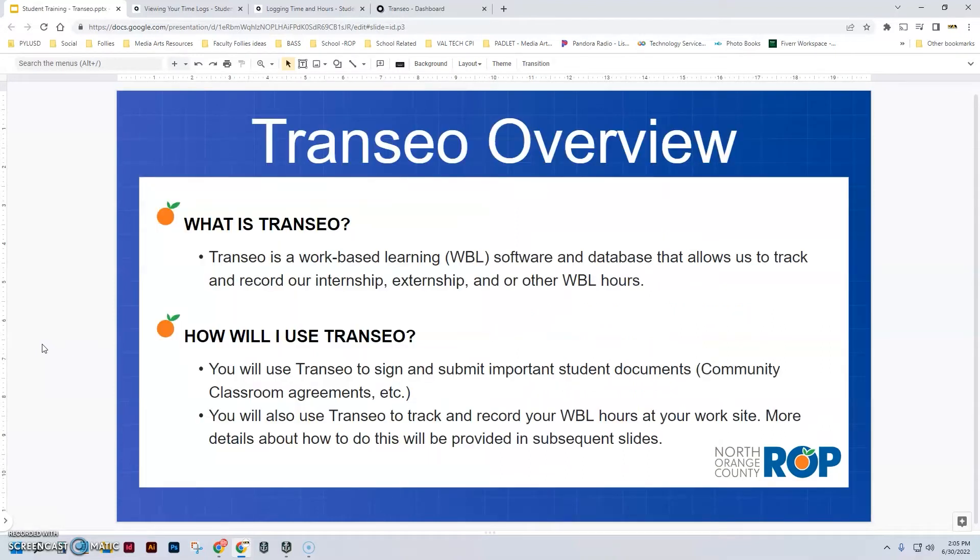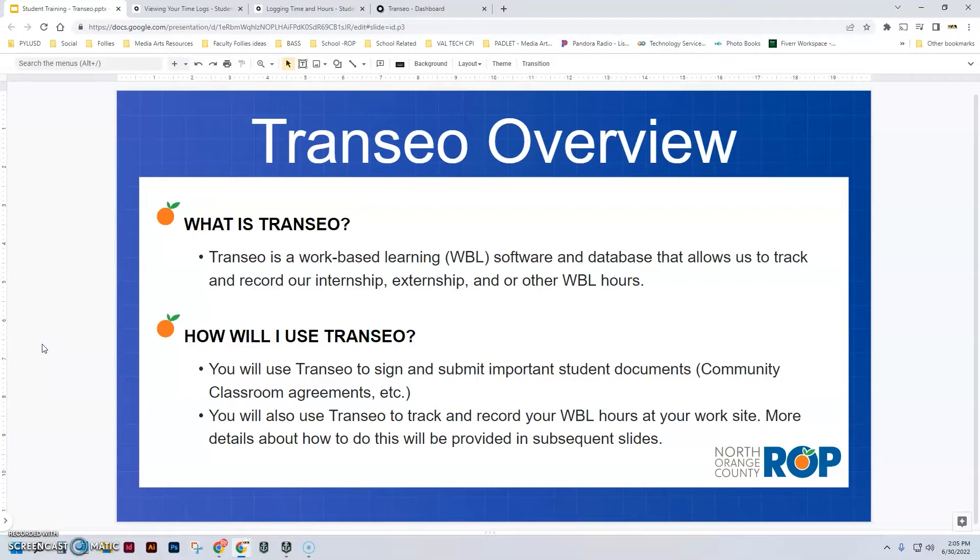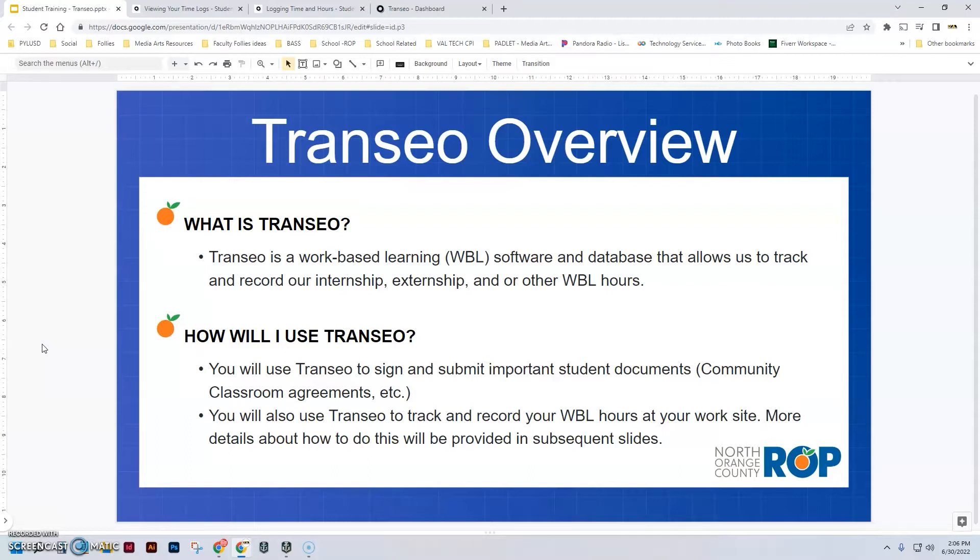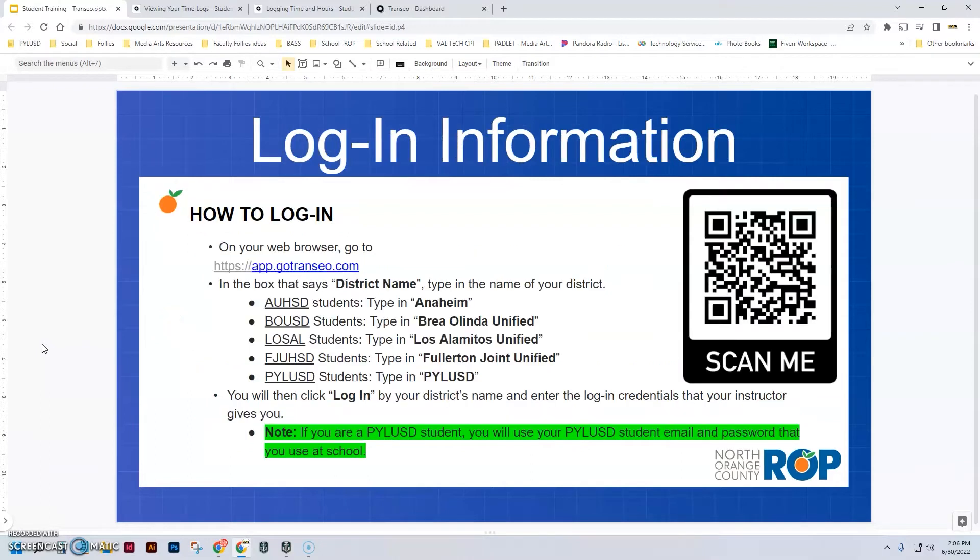So first of all, what is Transio? It is a work-based learning software and database that allows us to track and record our internship, externship, and other work-based learning hours. You will use Transio to sign in and submit important student documents. You'll also use Transio to track and record your work-based learning hours at your worksite. All right, let's move on.